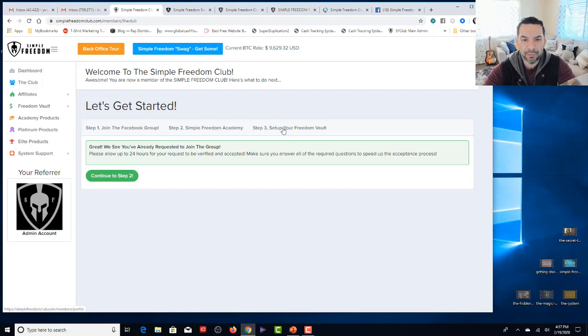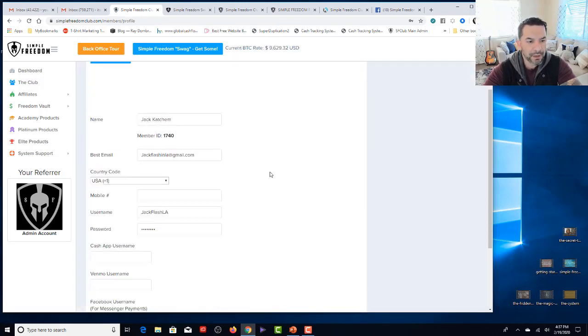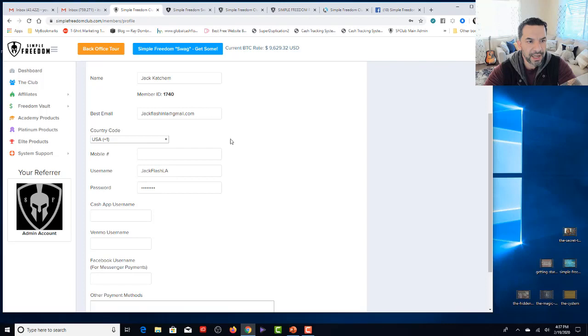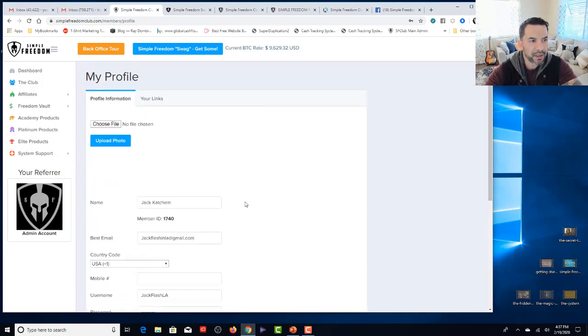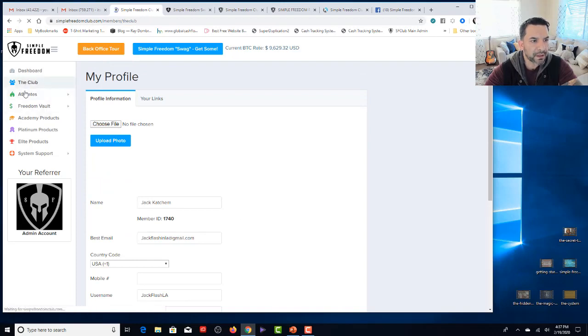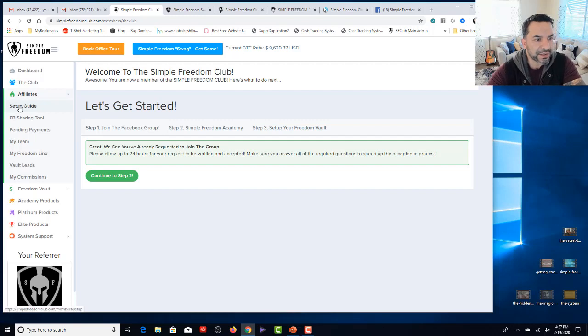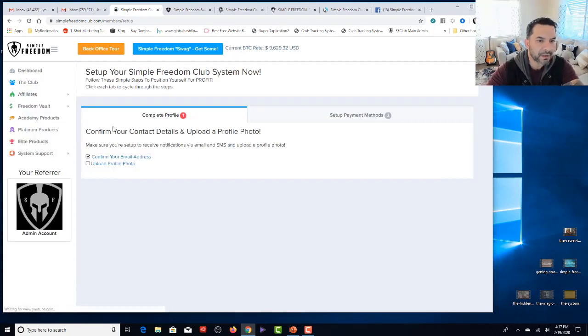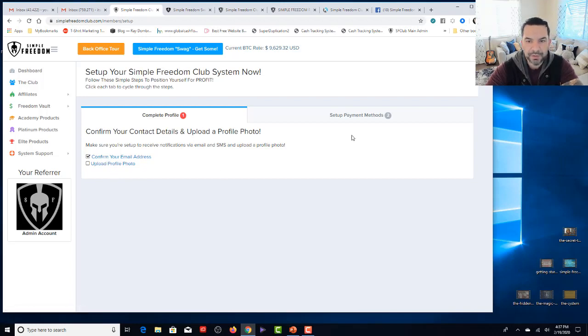Set up your Freedom Vault right here. It walks you through. Upload a photo. Put in your name. Your best email. Your username is there. Your cash app. Your Venmo. Your Facebook. And then it goes right over to the club. And the affiliate section here takes you through a setup guide right here. Right? Complete profile. And it's just confirm your email address and upload a photo. It's simple stuff, guys.